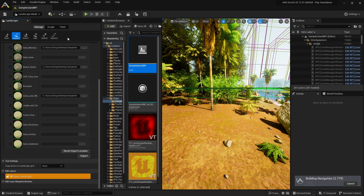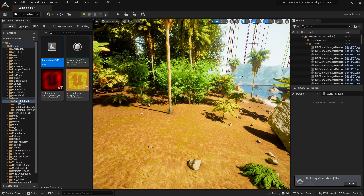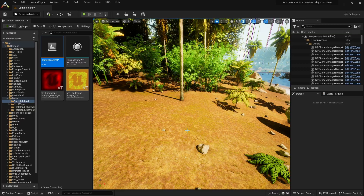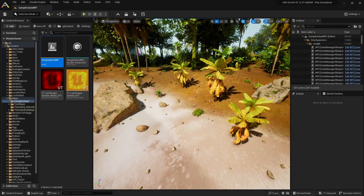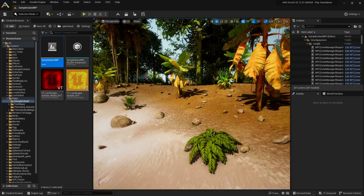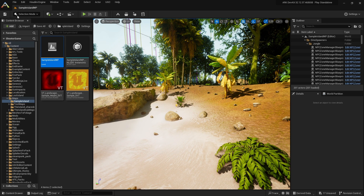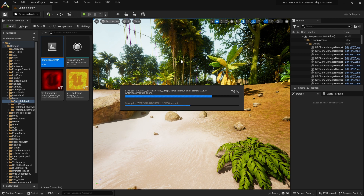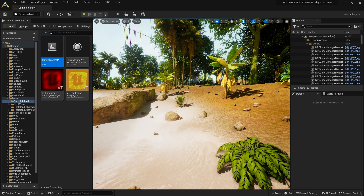Now you can switch back to the selection mode. Note that sometimes the dev kit crashes at startup.